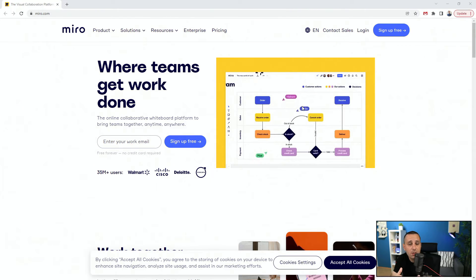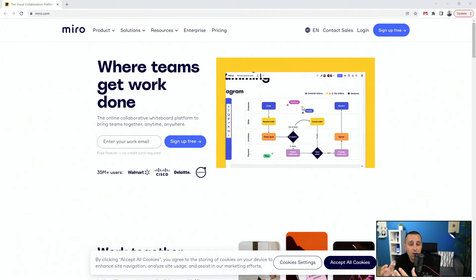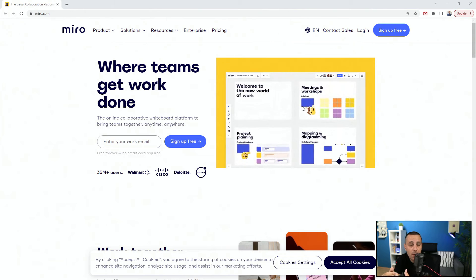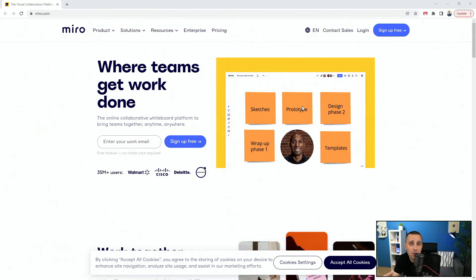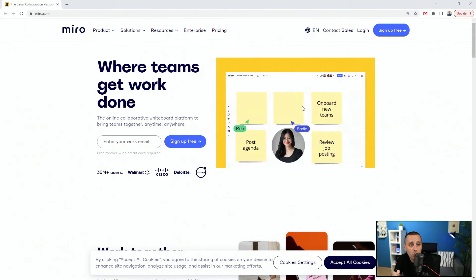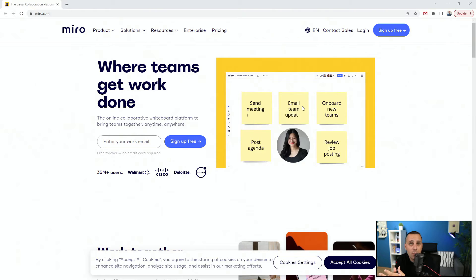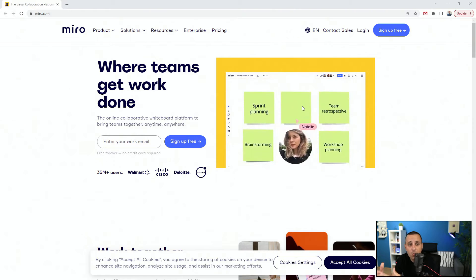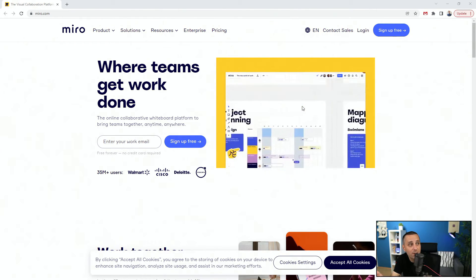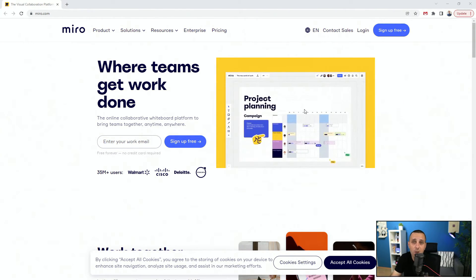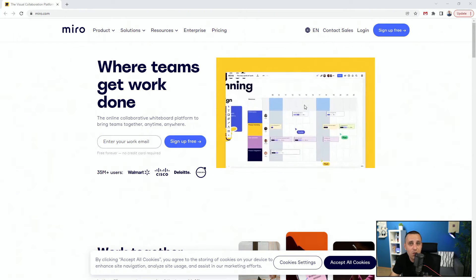Because some teams out there are working inside of these products, and if you get to be part of that team, make sure to familiarize yourself with these tools to be able to communicate with that team on that particular project. So as I said, Miro.com, make sure to check it out.